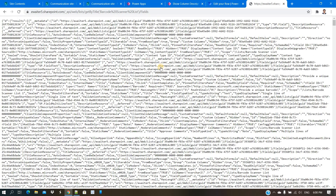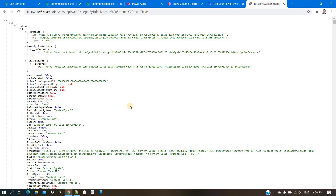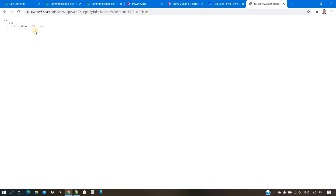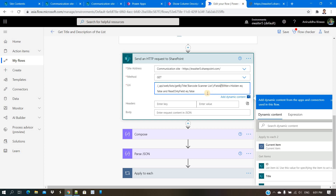If you go to the fields API, it gives you all fields related to that list. Closing the result, you can see 90 items — meaning 90 fields — because there are many hidden and built-in columns in every SharePoint list. My actual column count is only 14, but 90 items are showing. So I need to filter out all read-only and hidden columns.